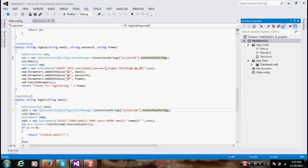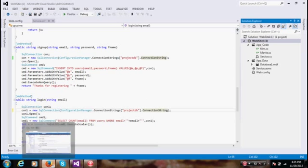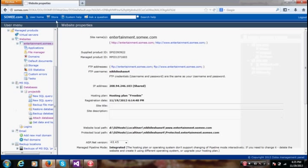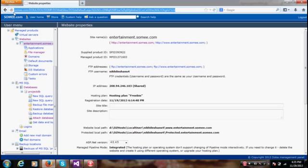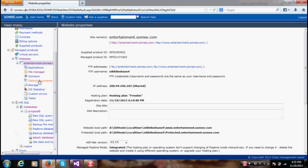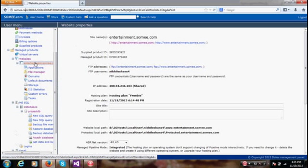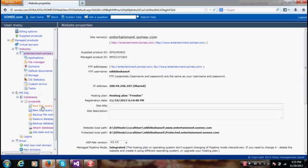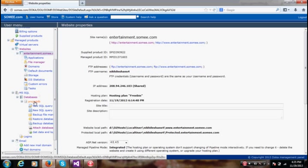So I have a web service here which uses a database. Just go to the site somi.com and then create a free account. It's totally free. As you can see I have created a web domain, I have registered a domain and I have created a database with the name ProjectDB.